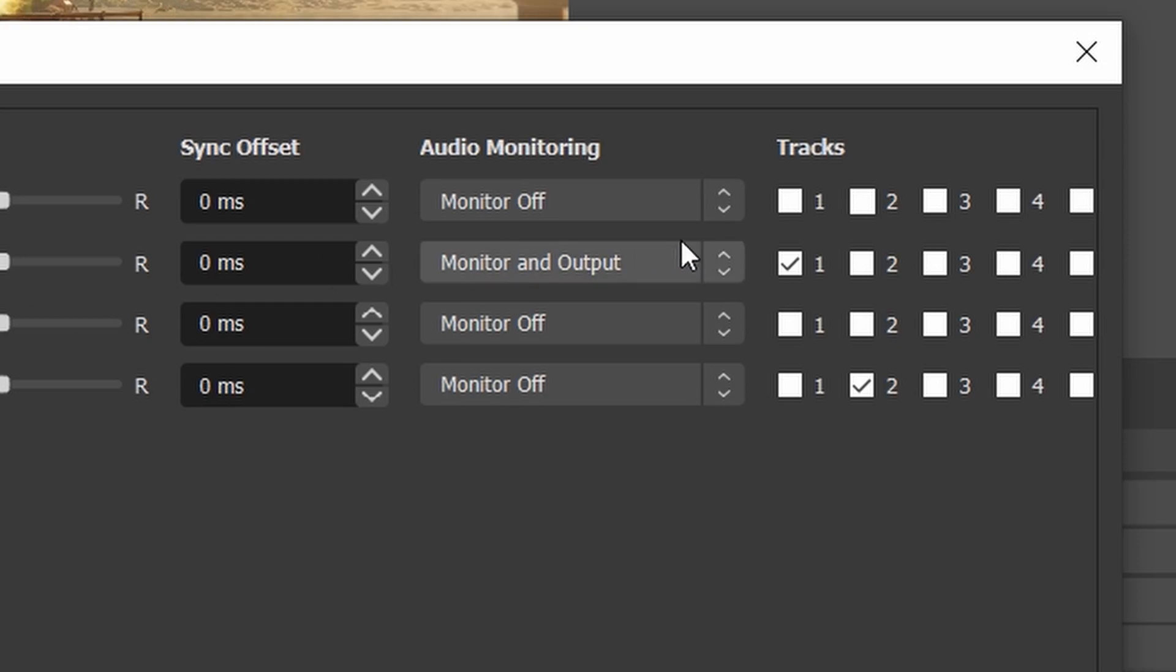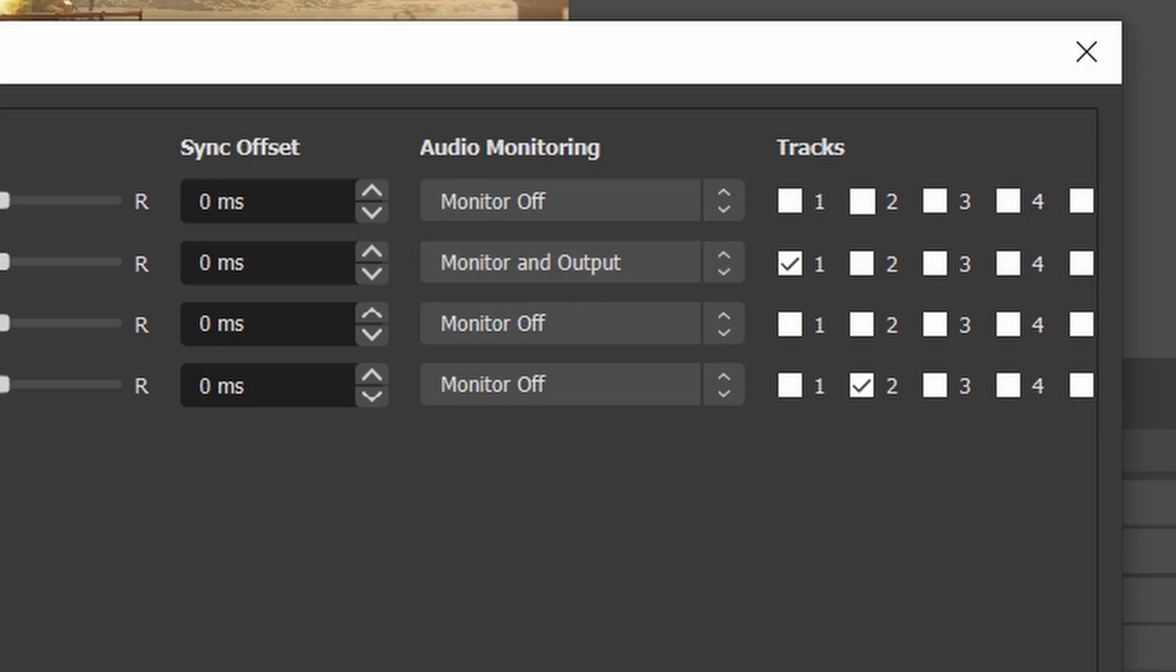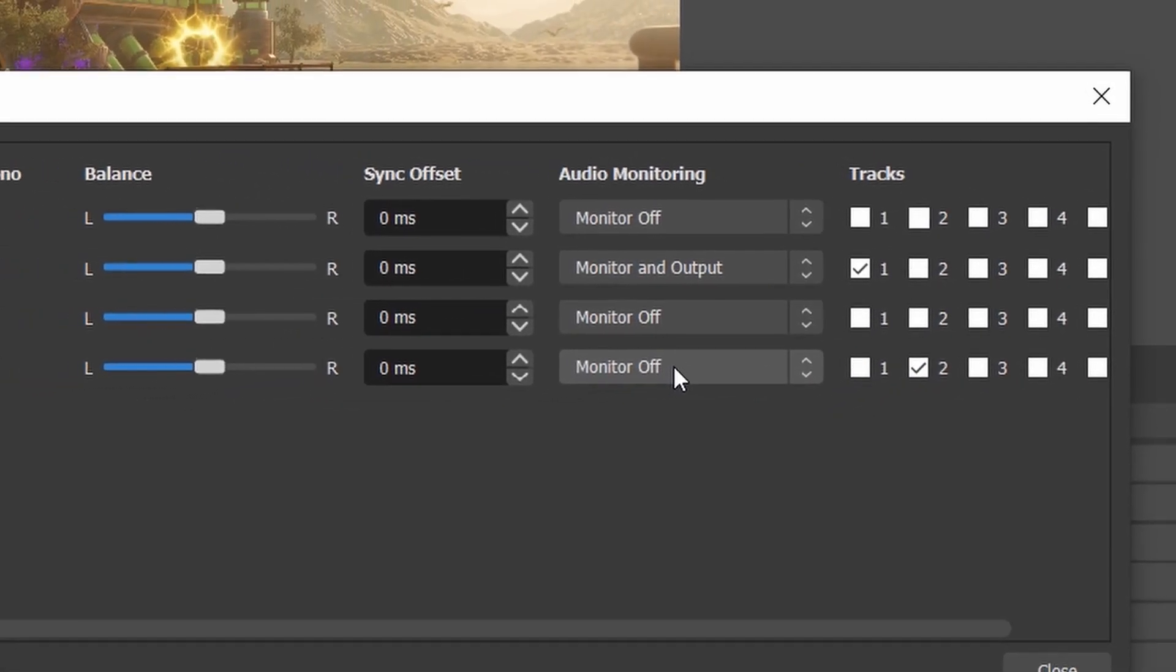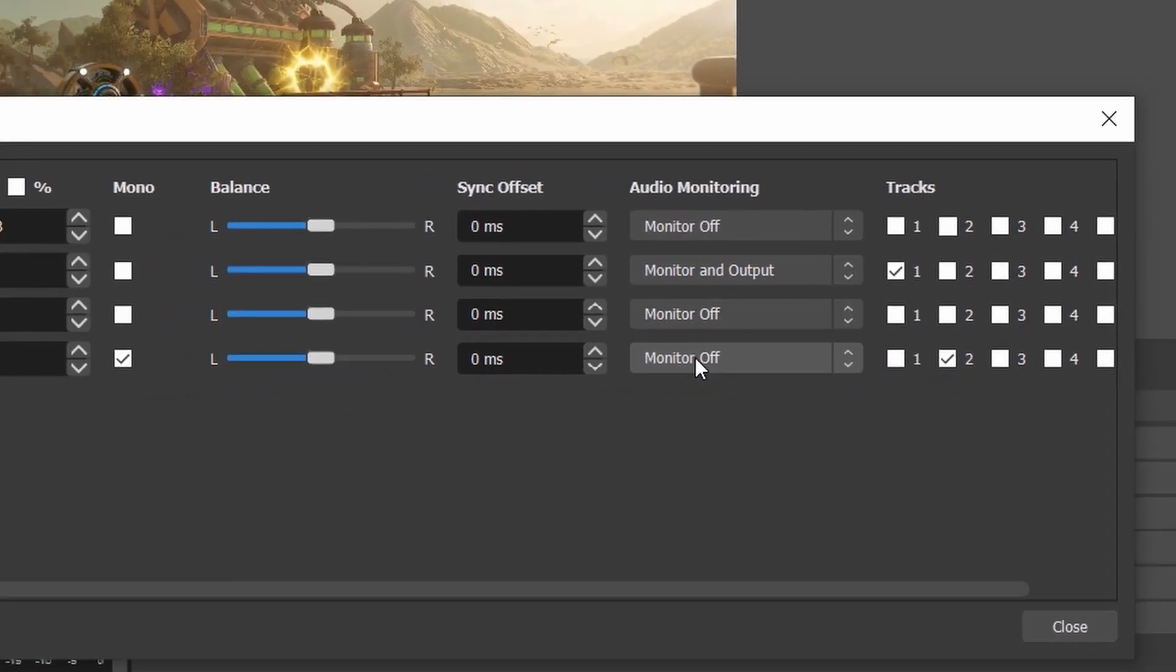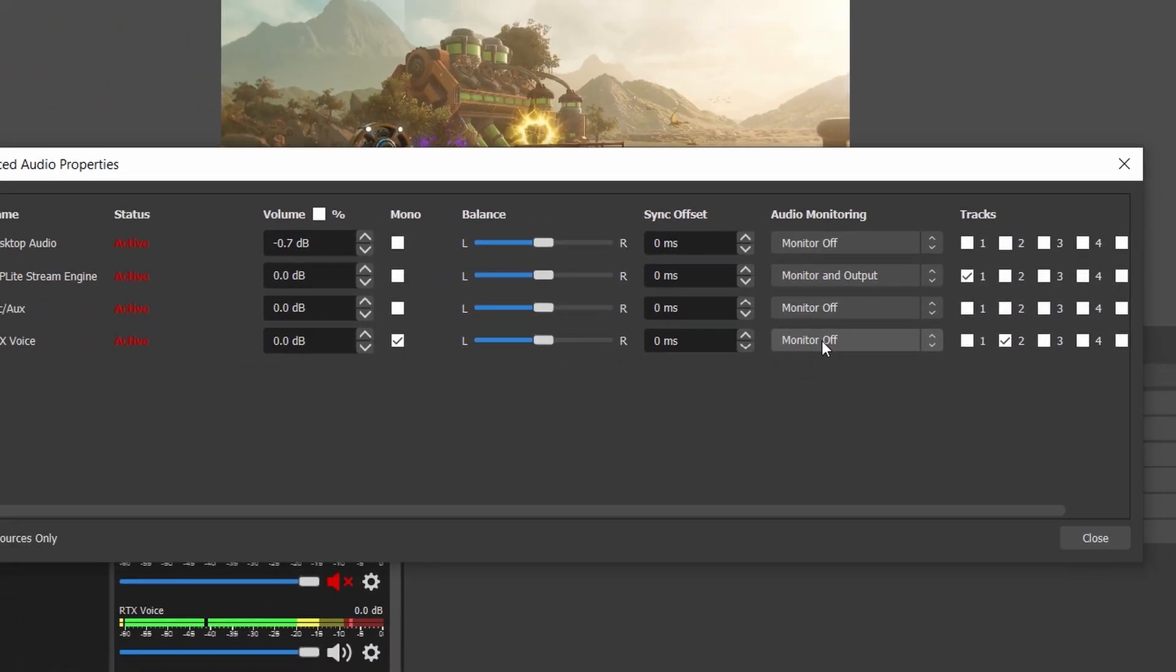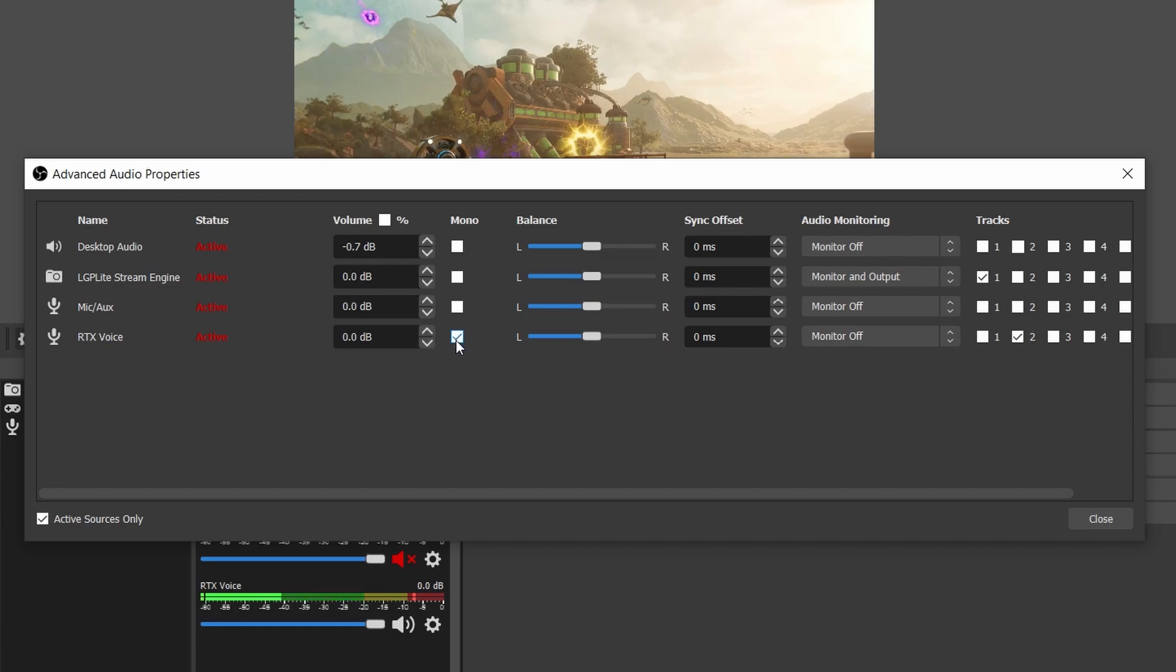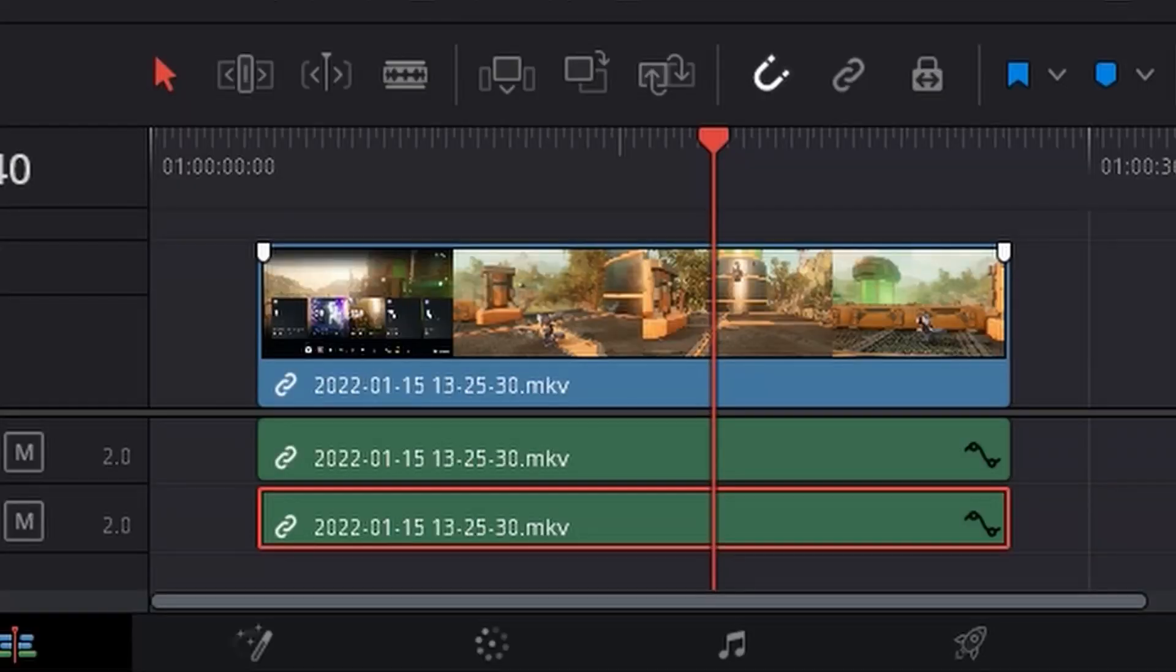Remember before we had like two channels that we had, so now I need to assign each channel to each track. The gameplay audio will be assigned to Track 1. The RTX Voice, I use monitor and output so I can actually hear it, and I assign to Track 2. But because I don't want to hear myself, I set Monitor Off. I set mono because it's no stereo output, so it is going to be a mono channel.